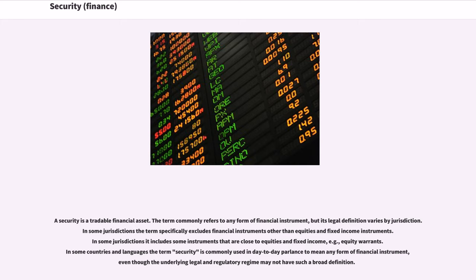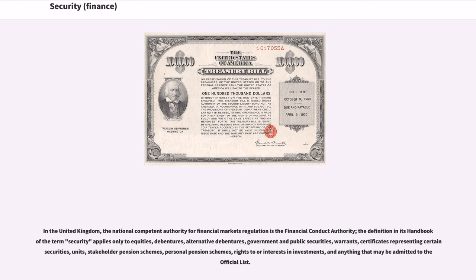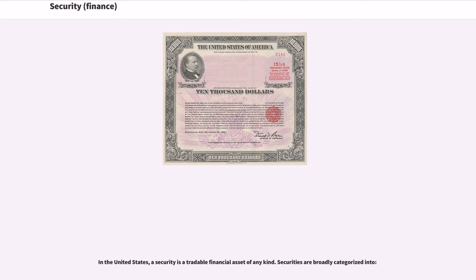Even though the underlying legal and regulatory regime may not have such a broad definition. In the United Kingdom, the national competent authority for financial markets regulation is the Financial Conduct Authority. The definition in its handbook of the term security applies only to equities, debentures, alternative debentures, government and public securities, warrants, certificates representing certain securities, units, stakeholder pension schemes, personal pension schemes, rights to or interests in investments, and anything that may be admitted to the official list.